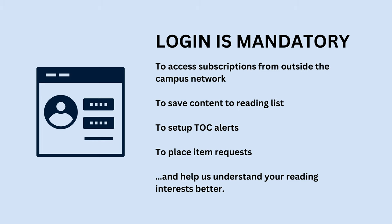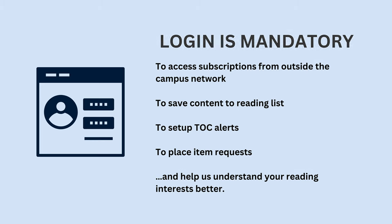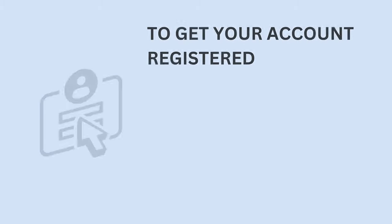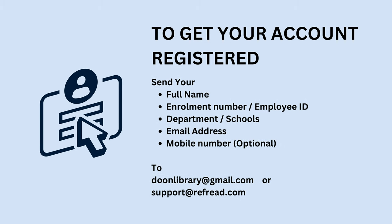In fact the logged in activity also helps us understand your reading and research interests better. In case you do not have your account registered on the platform, send us your name, enrollment number or employee ID, your department or school, preferably your mobile number as well, and your official email address to the library support email address shown here.